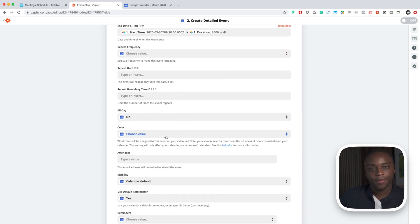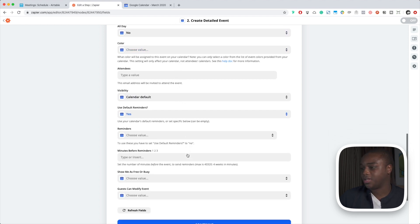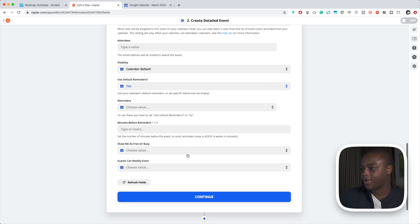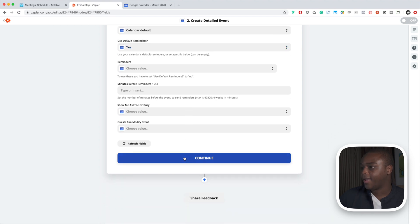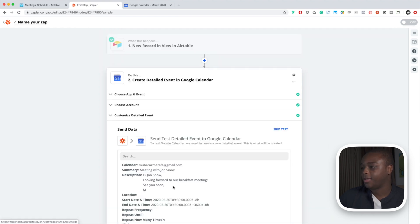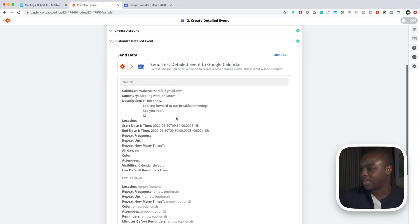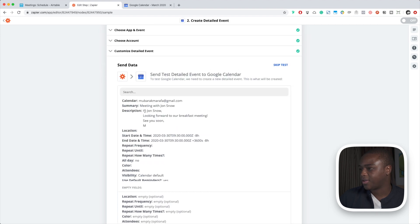Again, there are a ton of fields here that you can fill up. Get creative with it. I'm just going to leave it right there and let's hit continue. All right, let's just review and make sure everything is there. Hi Jon Snow, looking forward to our breakfast meeting, see you soon. Okay, great, great, great, perfect. Let's test it.